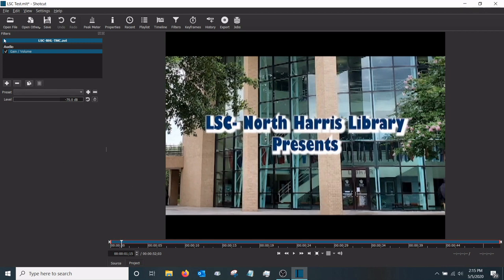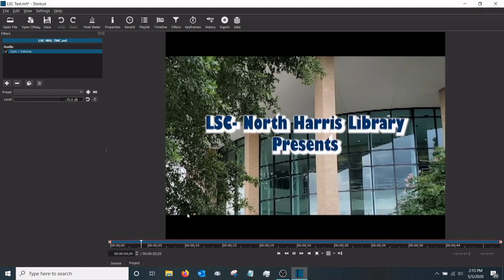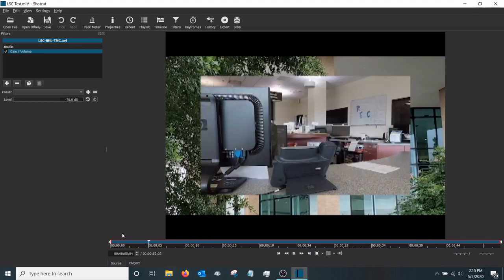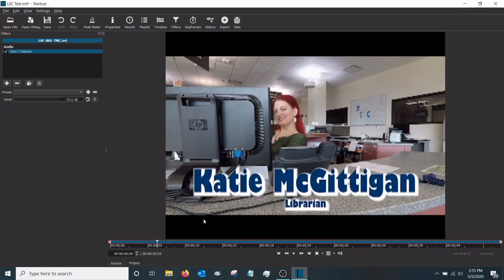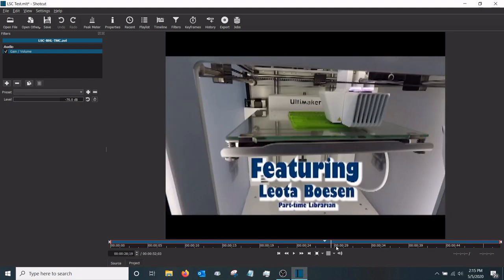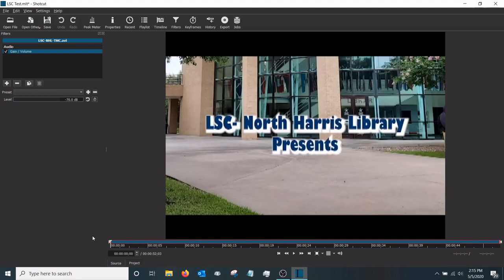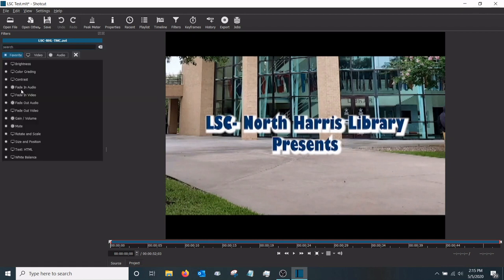Now we've applied that filter, and if I play this you can hear the music is gone. We'll pause that for a moment — you can see it's pretty much just our video playing as before.